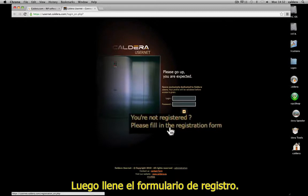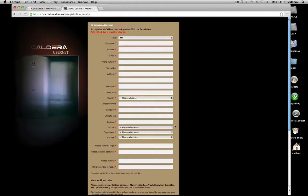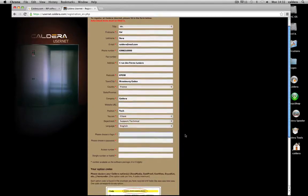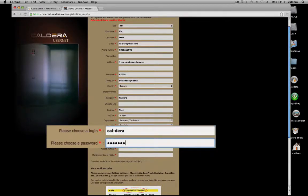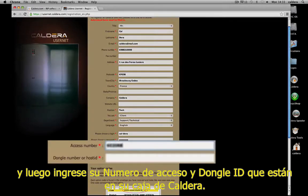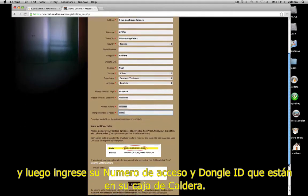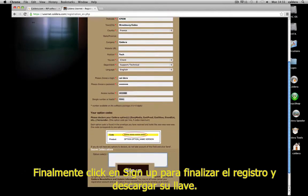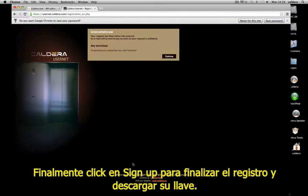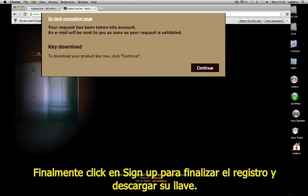Then fill in the registration form. Choose a login and password and enter your access number and your dongle ID, which are found on your Caldera box. Finally, sign up to end the registration and download your key.